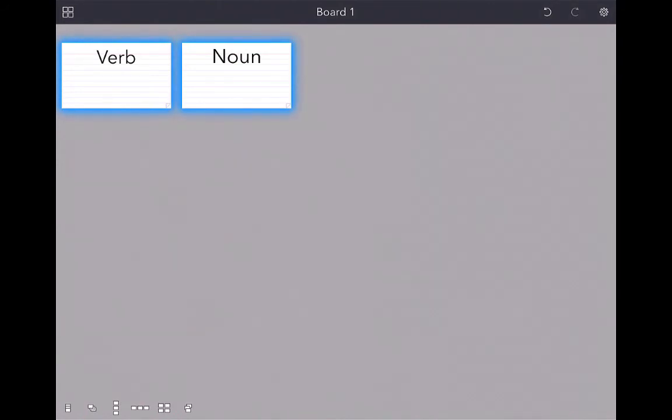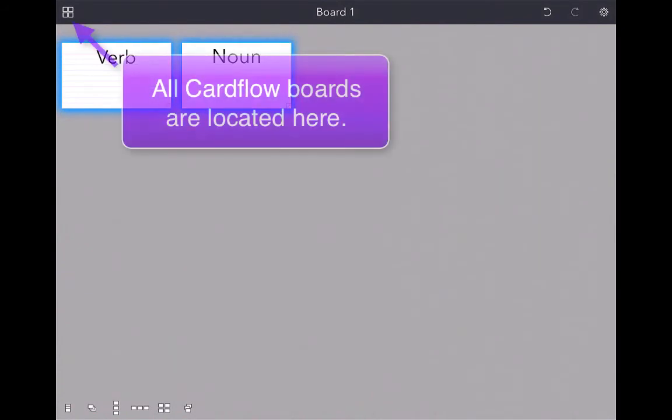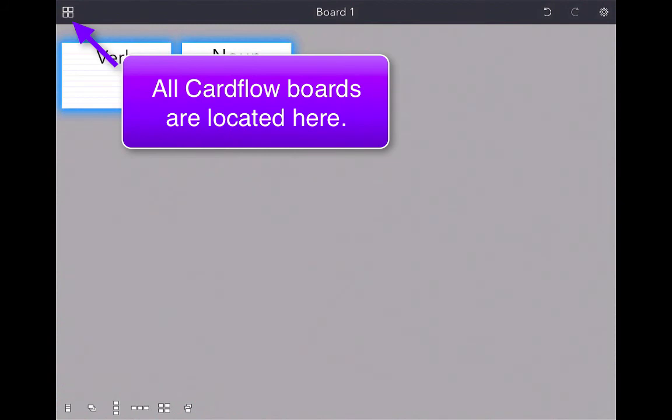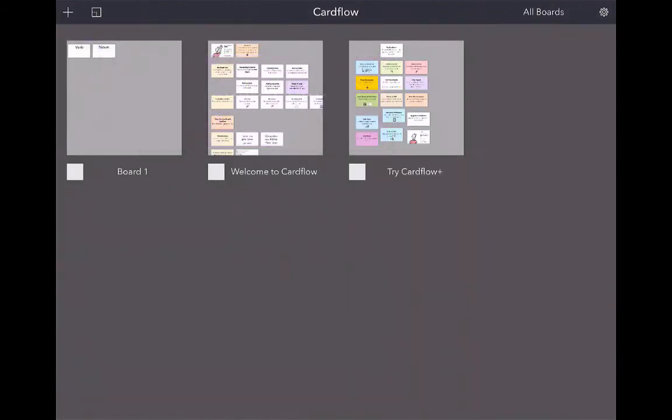Cardflow is a very easy, simple to use app. You can draw on the cards, add text, orient them in different ways, change the color. It has different templates. There really are a lot of functions to Cardflow. When you're done with a board, all your boards are organized in the upper left-hand corner if you click those four boxes. There are some different features in Cardflow Plus, but for what we want to use Cardflow for, the free version does just as good of a job.